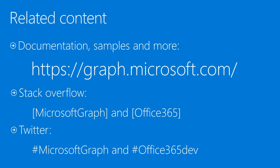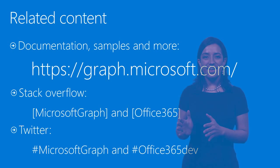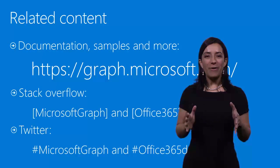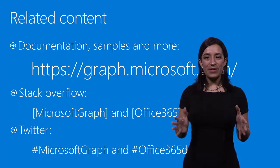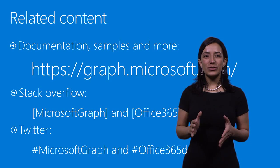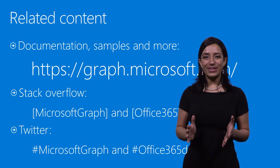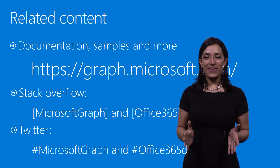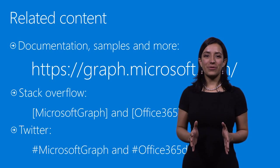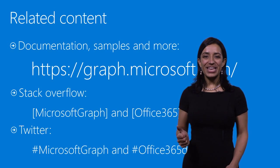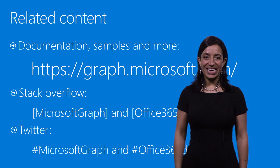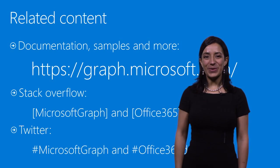If you have any questions, ask us in Stack Overflow, tag in your questions with Microsoft Graph and Office 365. Let us know about the cool apps you're building by posting in Twitter with hashtag Microsoft Graph and hashtag OfficeDev. Now, I want to take a little bit of a minute to showcase one of our partners who recently built their app taking advantage of the Microsoft Graph. Thank you for watching this session and happy coding!